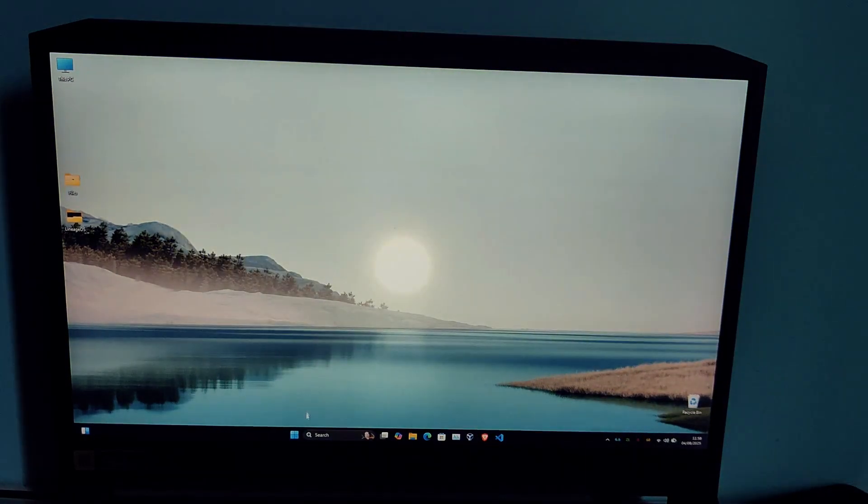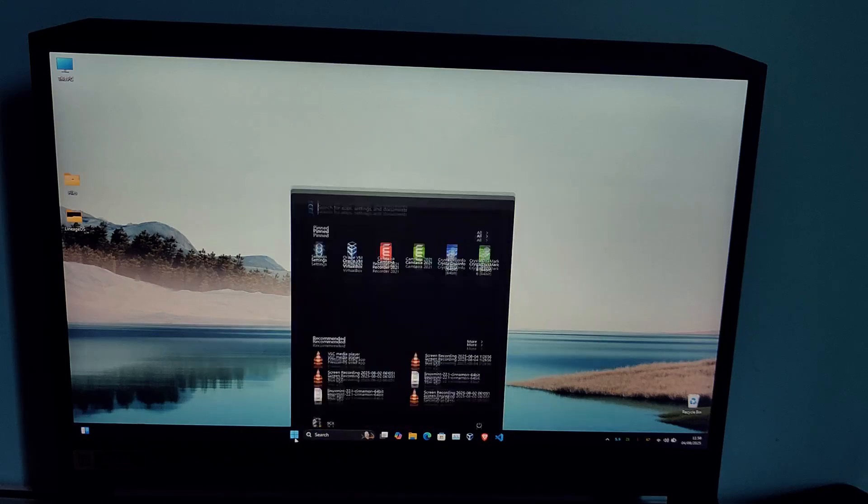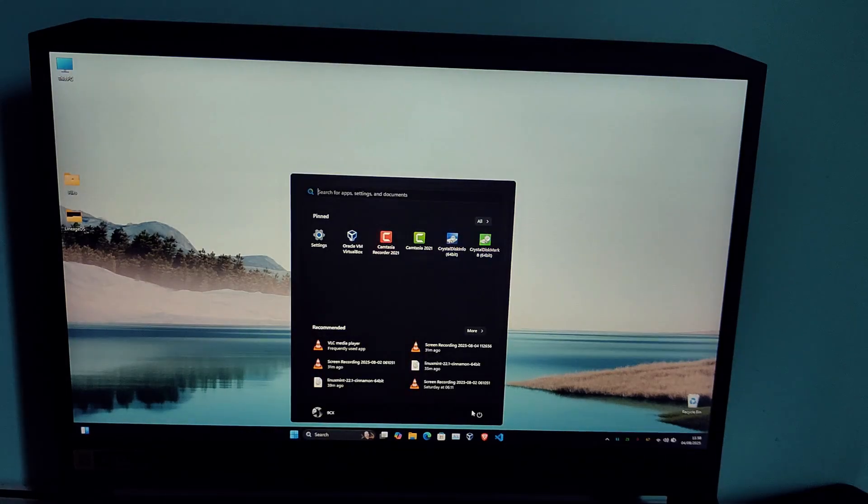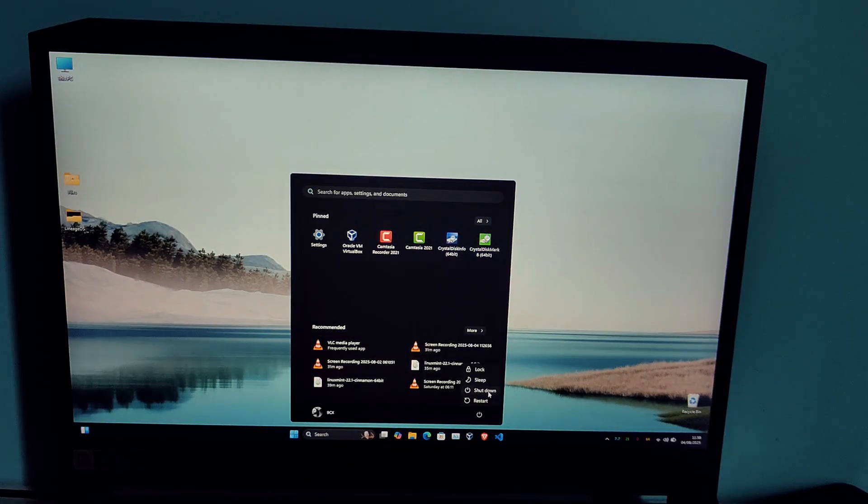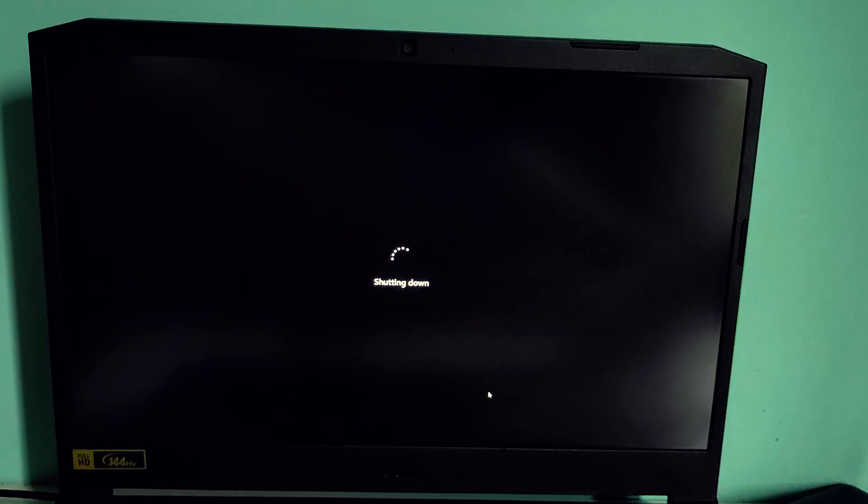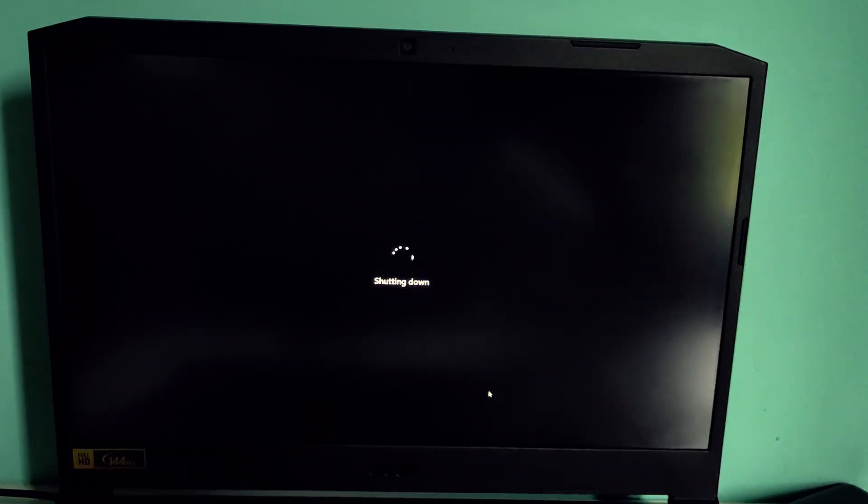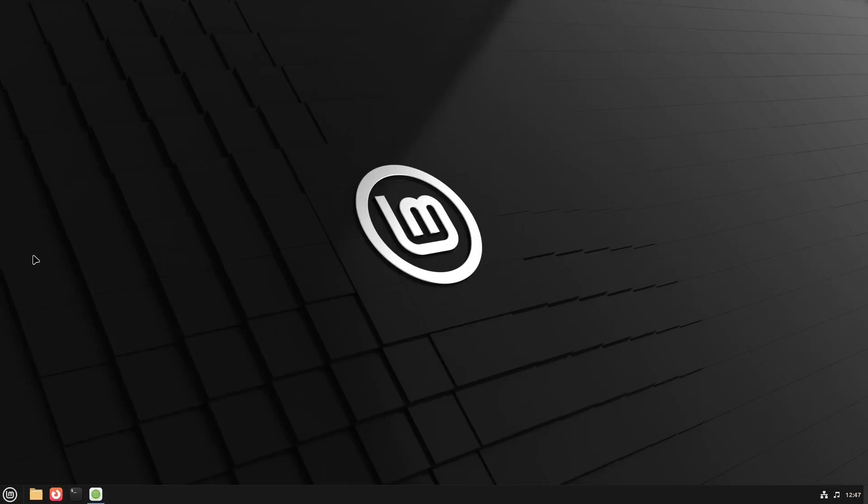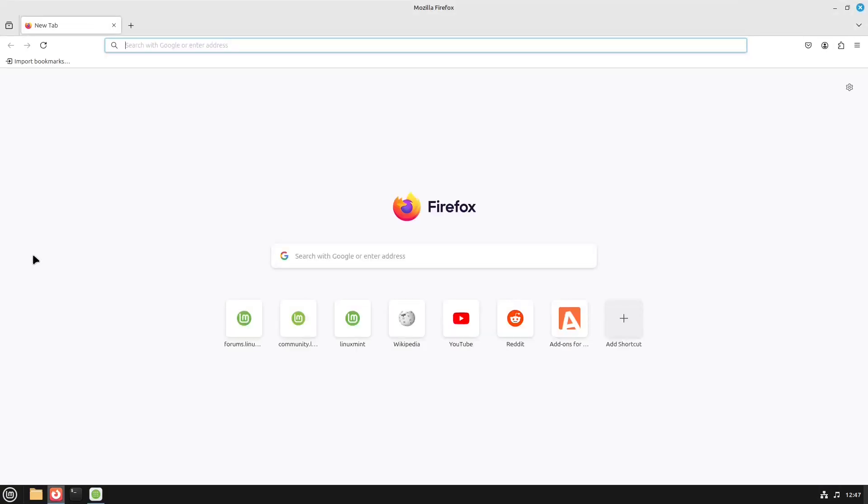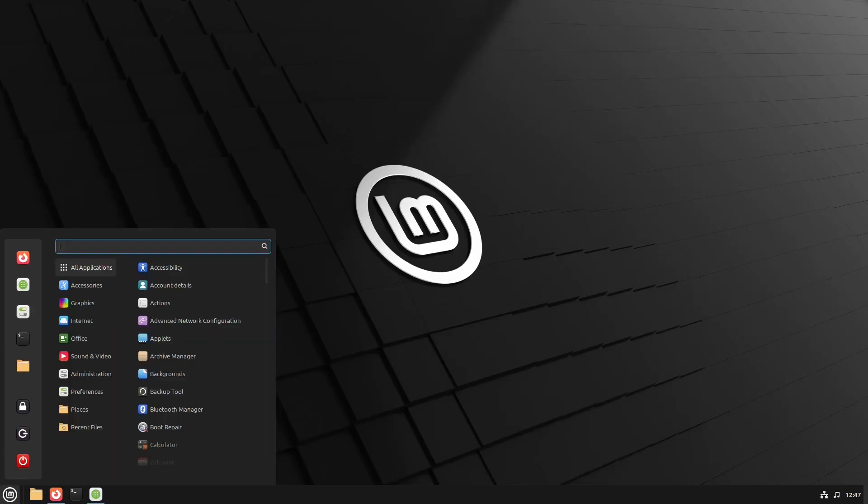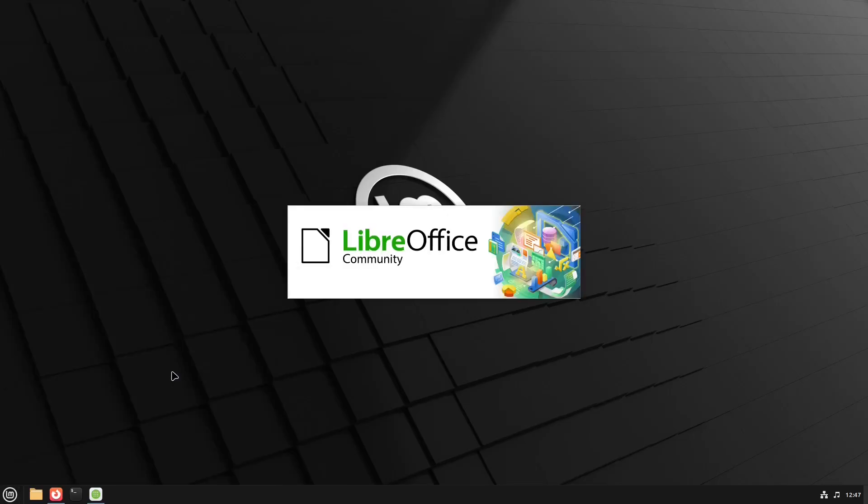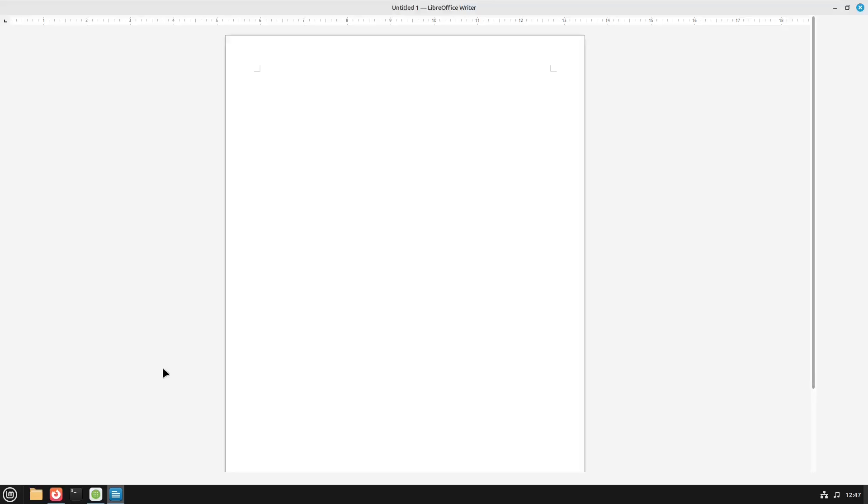Before we finish, here are a few tips. USB 3.0 drives are much faster on performance than USB 2.0. A full install is slower than internal drives but is ideal for portability, privacy, and testing Linux without changing your internal drive.